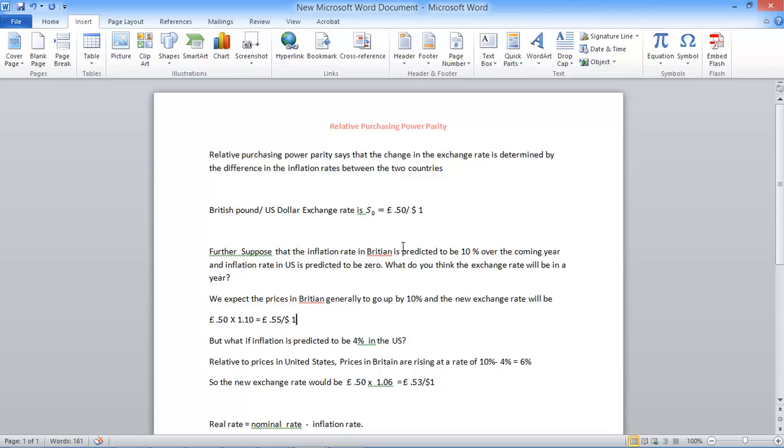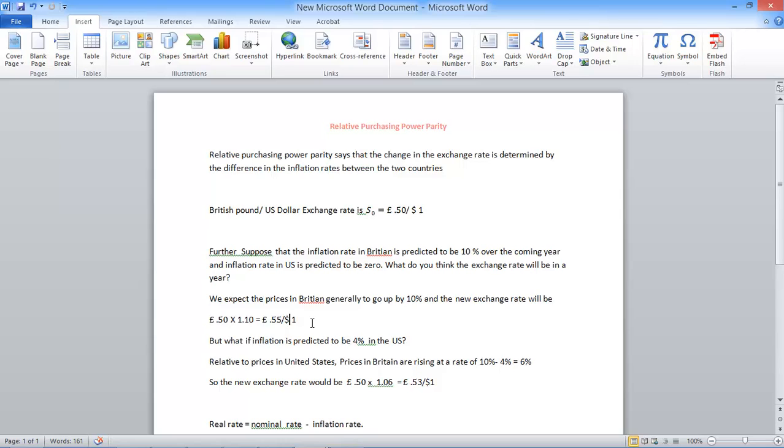Earlier in the UK with 50 pence you could buy a dollar. But now to buy the same dollar when the inflation is by 10% you need 55 pence. Earlier with 50 pence you could get a dollar. But now you have to pay 55 cents to get a dollar. That means your currency, the pound, has depreciated.